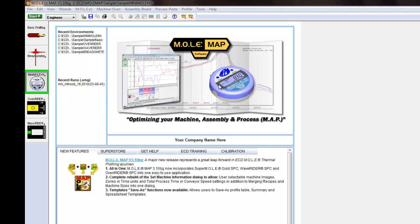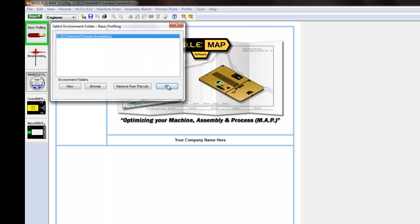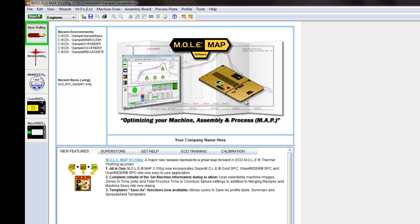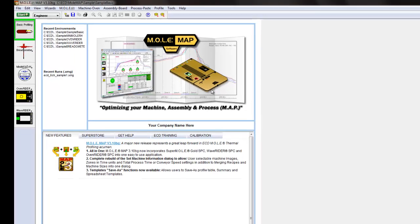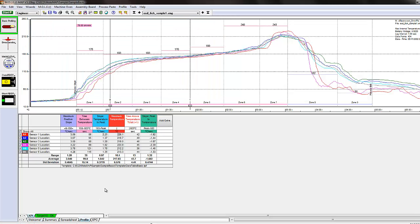So just to start off here, I'm going to hop over to the basic profiling environment. This is one that you would want to use if you're using just regular thermocouples to measure an assembly, whether that's a computer board or just really any other type of product that you're producing where you're using regular thermocouples attached to the product.